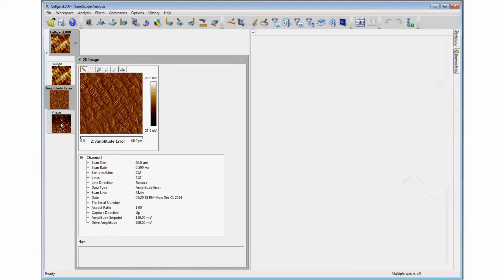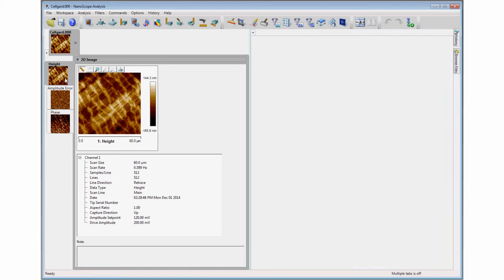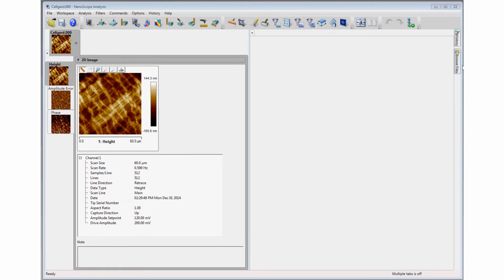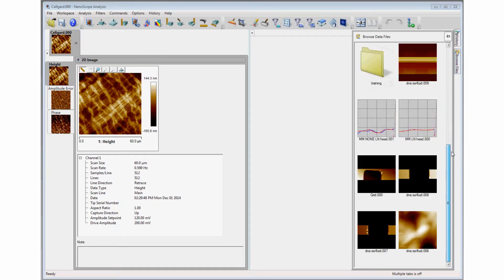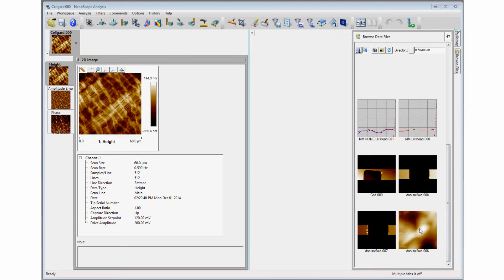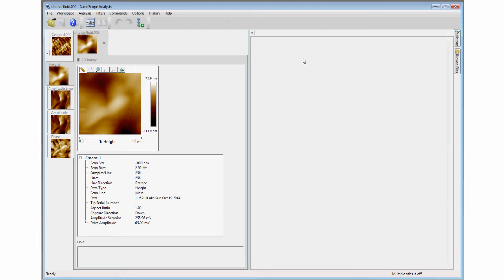Each Nanoscope file can contain multiple data formats. Additional files can be opened in the same pane or in the second pane for side-by-side comparison.